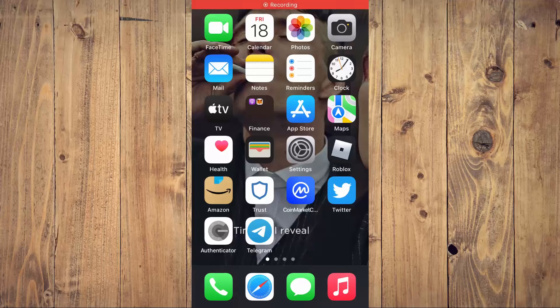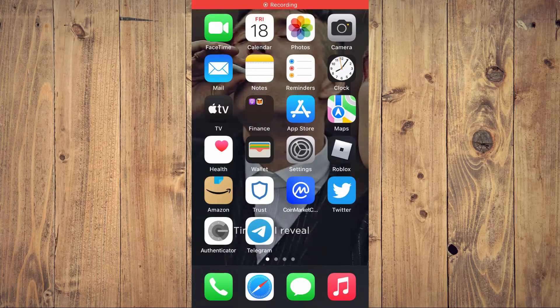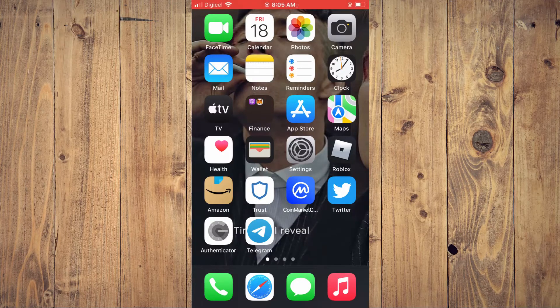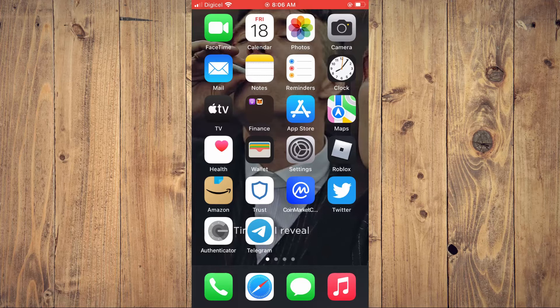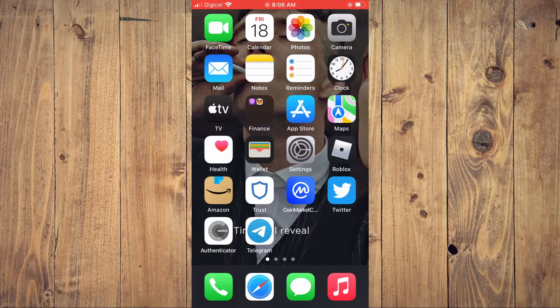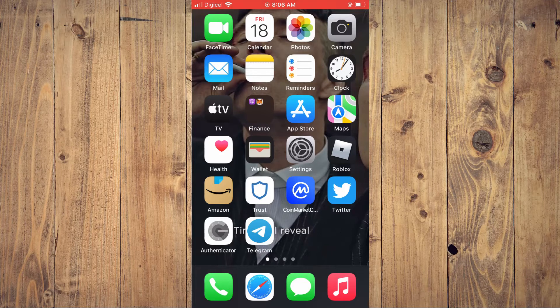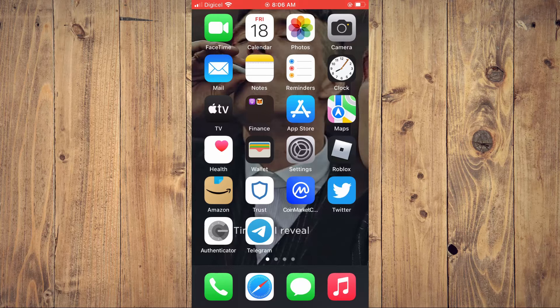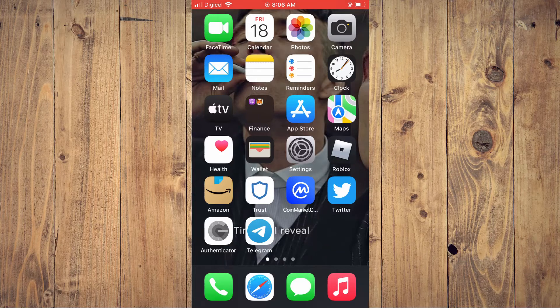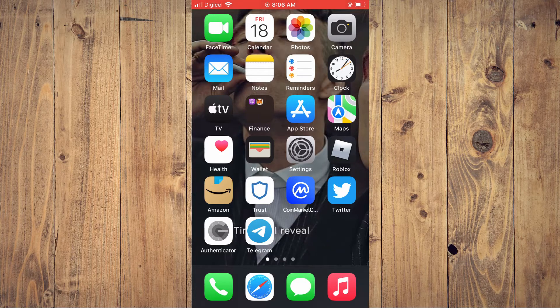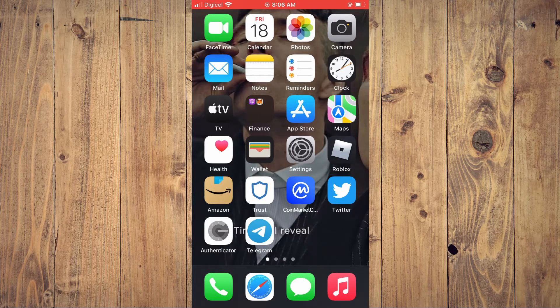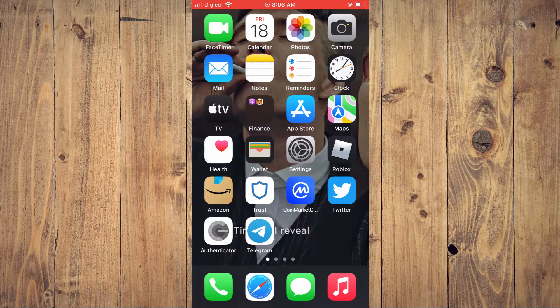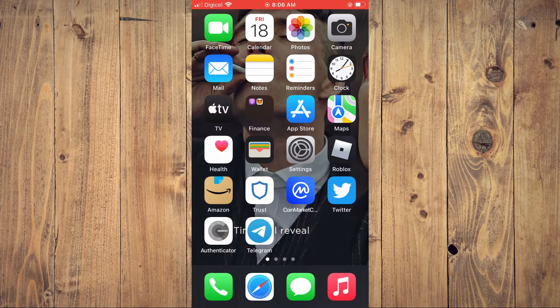Hello, welcome to Simple Answers. I'm your host Jason. In this video, I'll be showing you how to protect your tweets from unknown persons on Twitter.